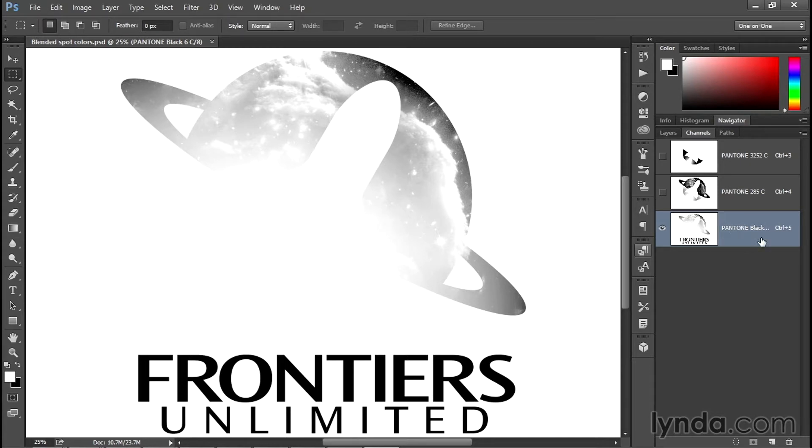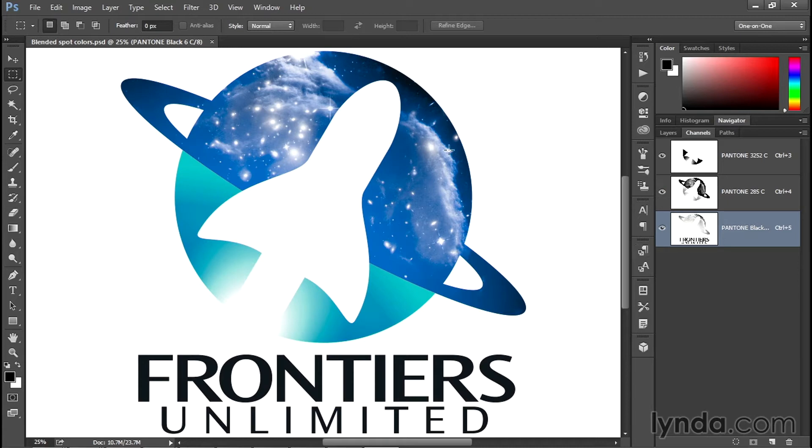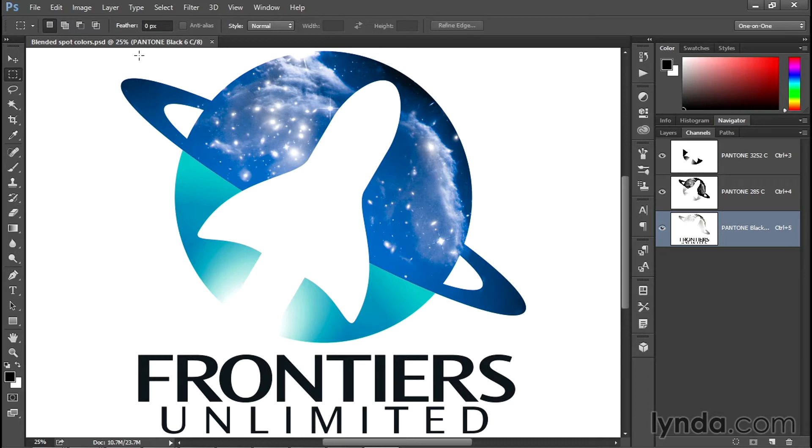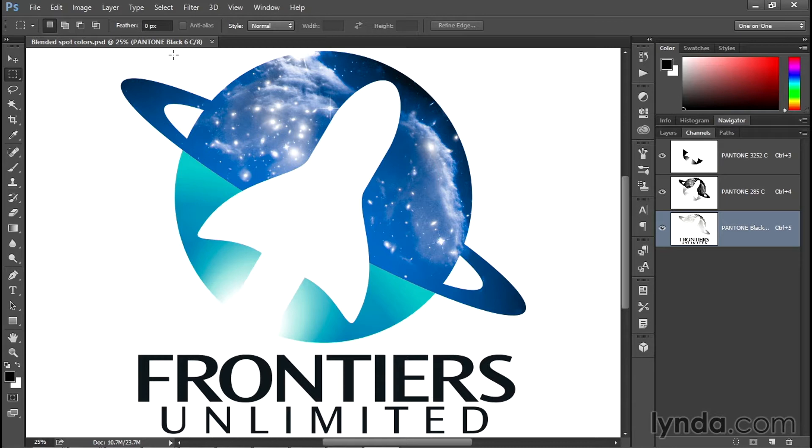If I want to see the entire image in color, I need to turn all the channels back on. Now I want you to take note of what we're seeing up here in the title tab. Notice it's telling us 'Blended Spot Colors.psd,' that's the file name, then the zoom ratio which happens to be 25%, then the active channel which is Pantone Black 6. We're going to see all that stuff listed in the final PDF file. There's nothing we can do about that except delete that information later inside Acrobat.